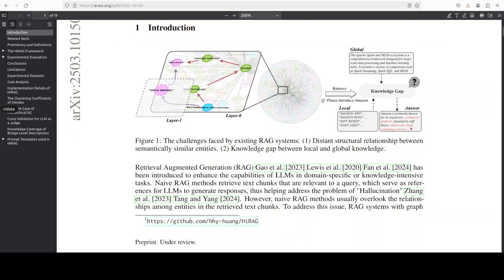Let me bore you with a bit more theory because it's very important to understand what's happening behind the scene. Instead of simply retrieving flat chunks of text, HIRAG organizes information into hierarchical knowledge graphs or KG, where upper layers summarize and connect semantically related lower layer entities. This design directly addresses two key pain points: first, distant structural relationships where semantically similar concepts end up far apart in a flat graph, and second, knowledge gaps where local entity details and global community summaries fail to align.